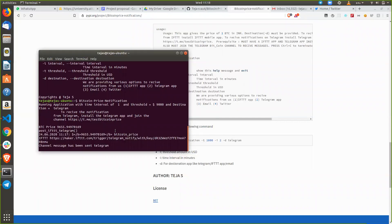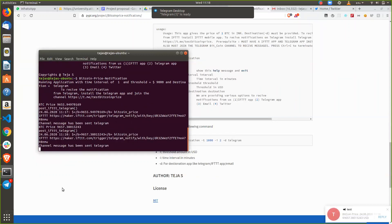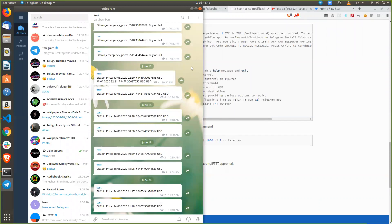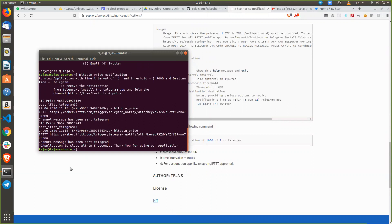You can see that after one minute it will again send you the message to the same Telegram channel. As you can see it is 11:18, so for every one minute it will update. If you don't want a notification every one minute, or if you want to change the destination, you can do all those things.